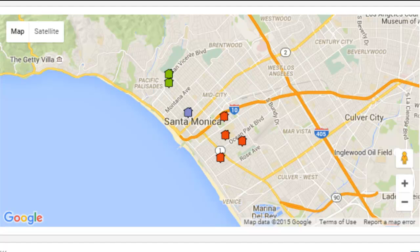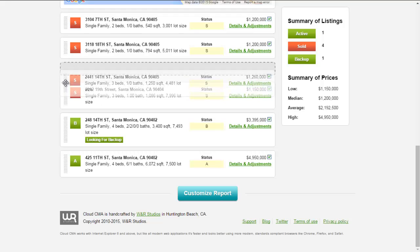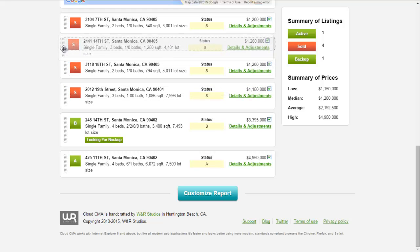You'll see a map of all the listings, displaying the location of your subject property and your comps. And you'll see some more detailed info on your comps. You can drag and drop to rearrange the order of your comps.